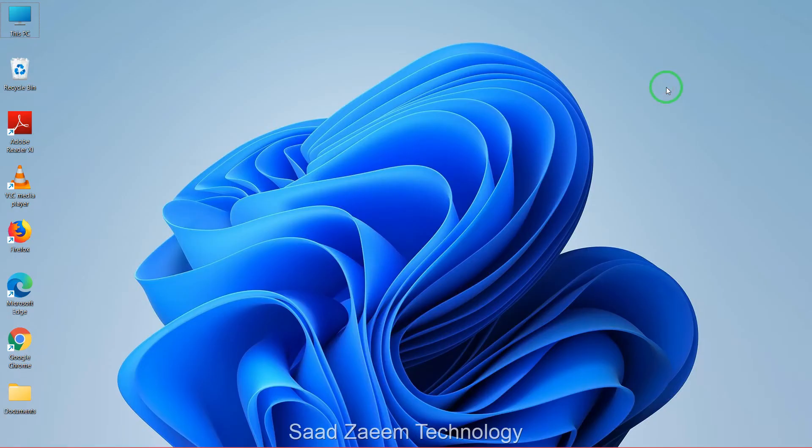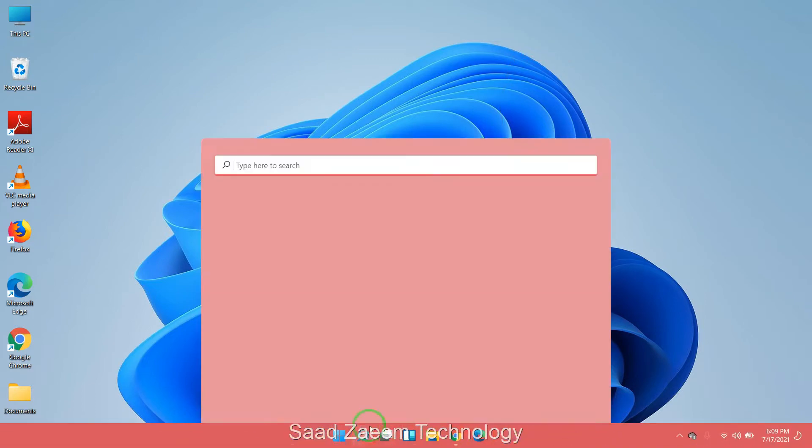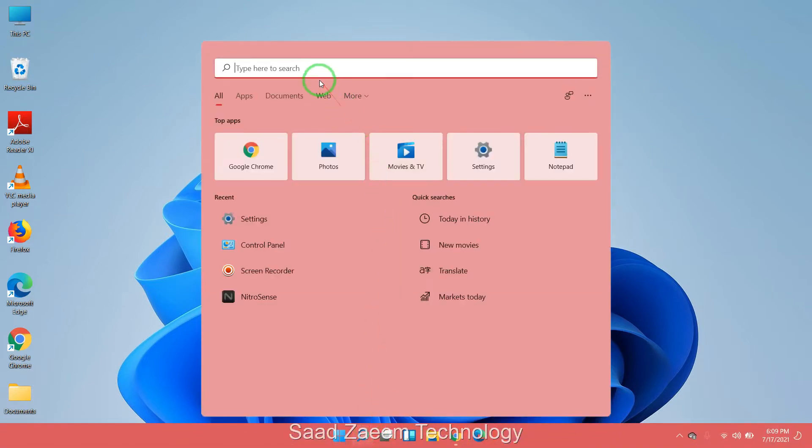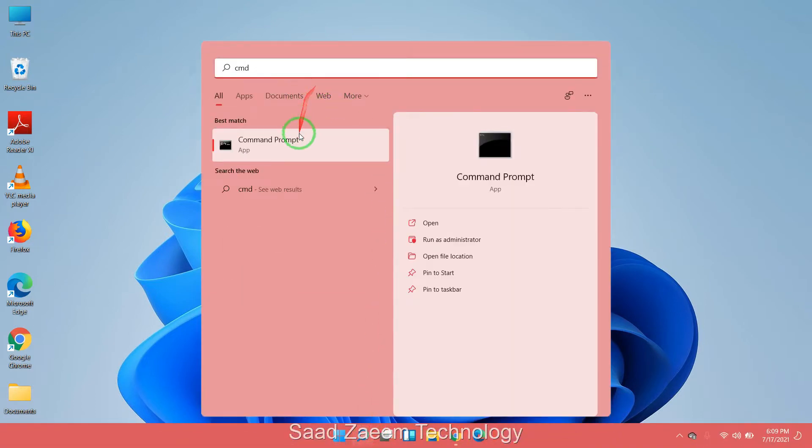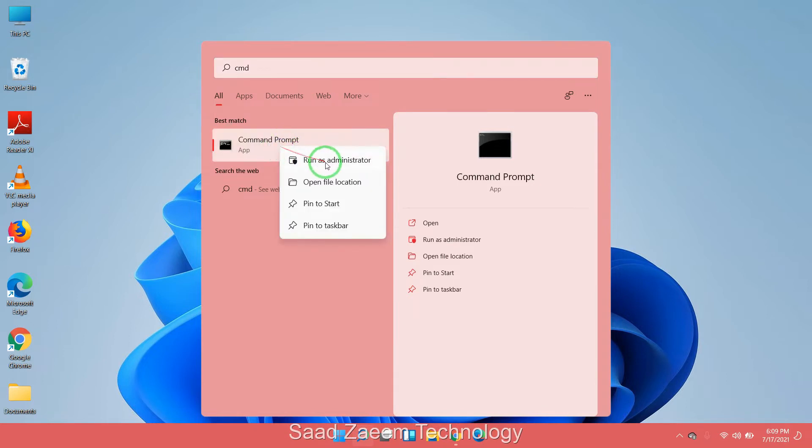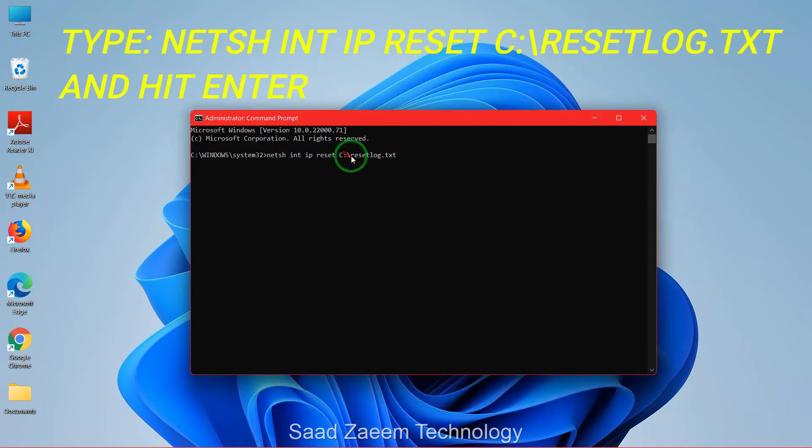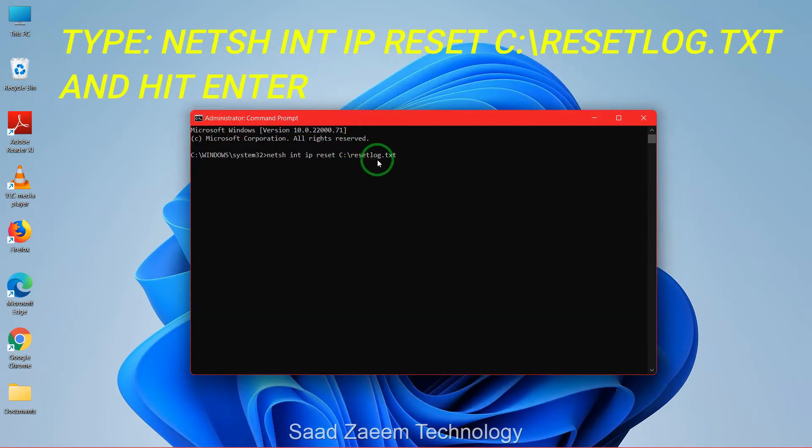For fix 2 you'll have to again go to your search and then you'll have to type in CMD. Now you'll have to click on this and right click on this and then click on run as administrator.